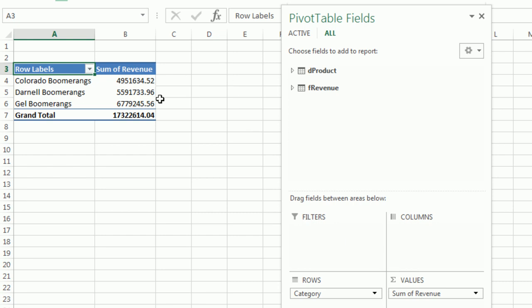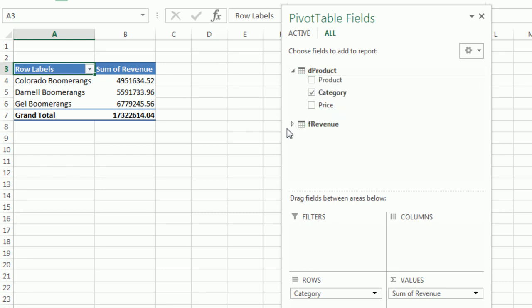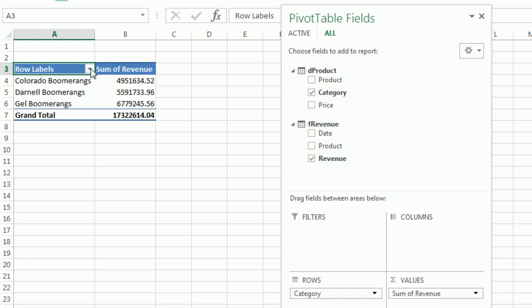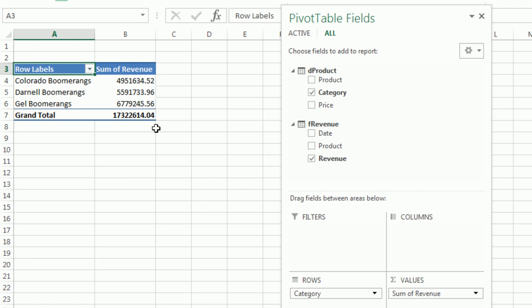Boom. There it is. We are dragging and dropping from two different tables, creating a summarization report with a pivot table without using VLOOKUP.